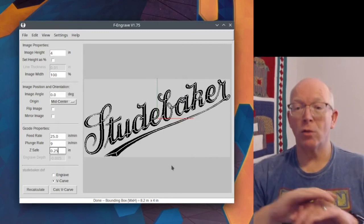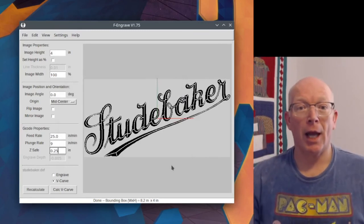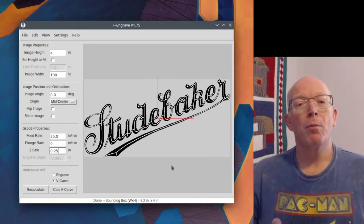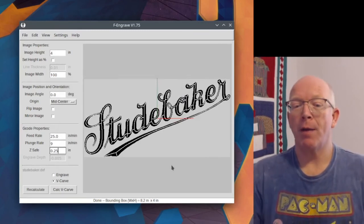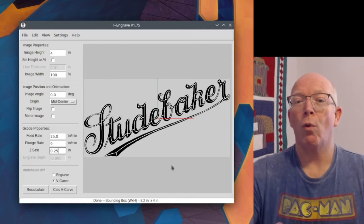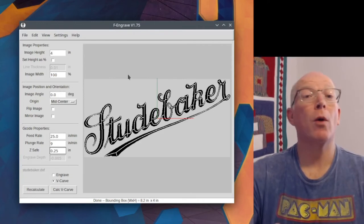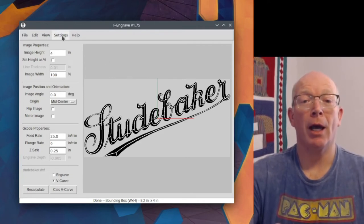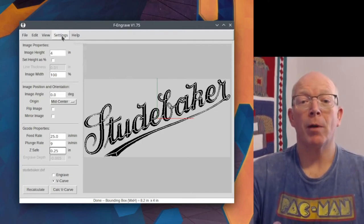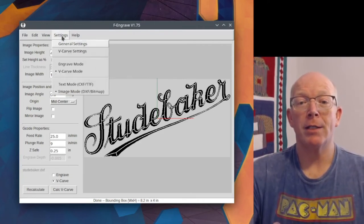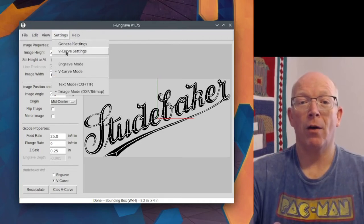So that is, at this point, you can just send it and cut it. But let's give an example of where you need to do a clean up cut. So I'm going to go back over here to Settings, V-Carve. Actually, let's do this.